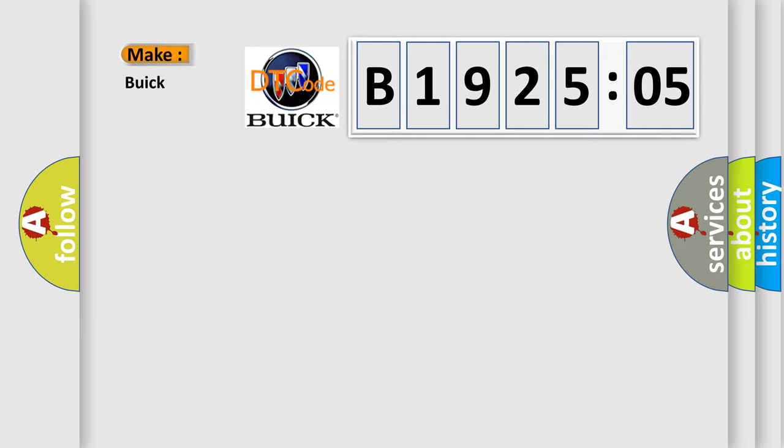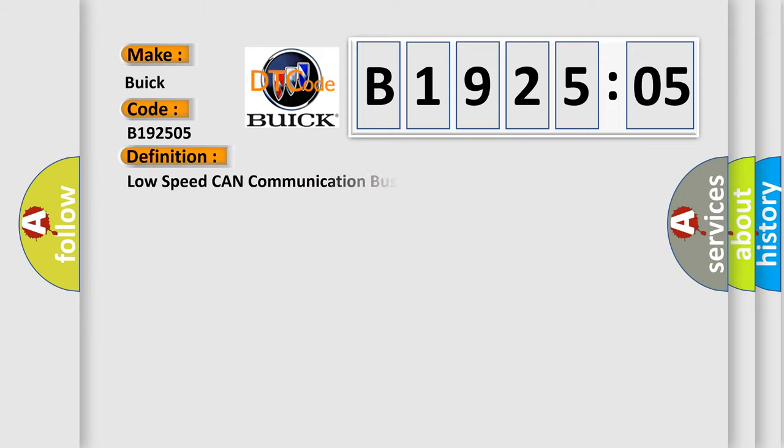So, what does the diagnostic trouble code B192505 interpret specifically for Buick car manufacturers? The basic definition is low-speed CAN communication bus performance.